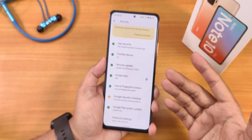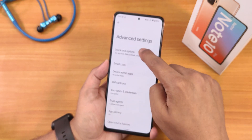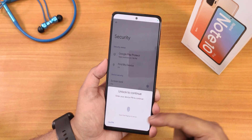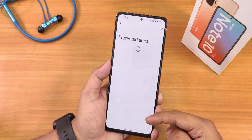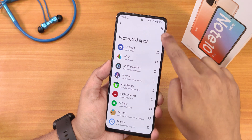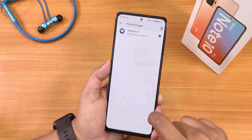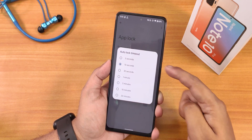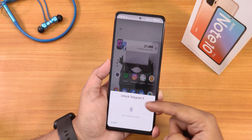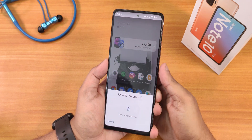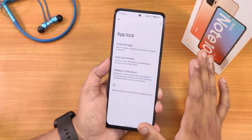App lock is accessible through Settings > Security > Advanced > Stock Lock Options. You'll need fingerprint authentication to access it. From there you can search and lock any app — for example Telegram. Options include auto lock timeout and collapse notification. Once locked, tapping the fingerprint scanner unlocks the app instantly. App lock is working perfectly fine.